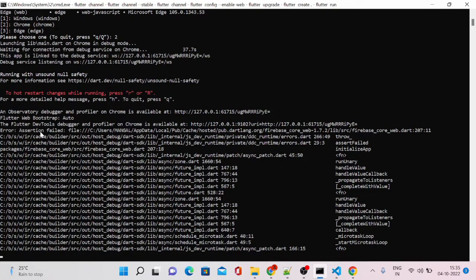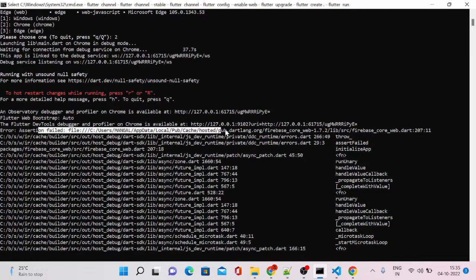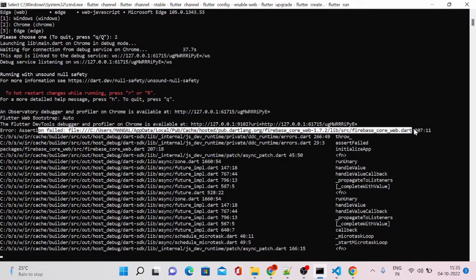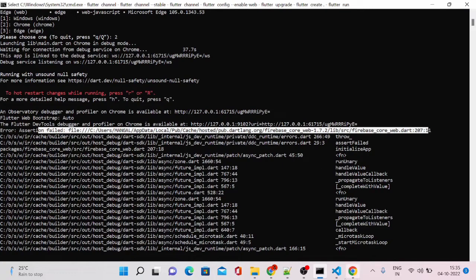You can see this is the line 207. It means this package is not compatible with the web version.